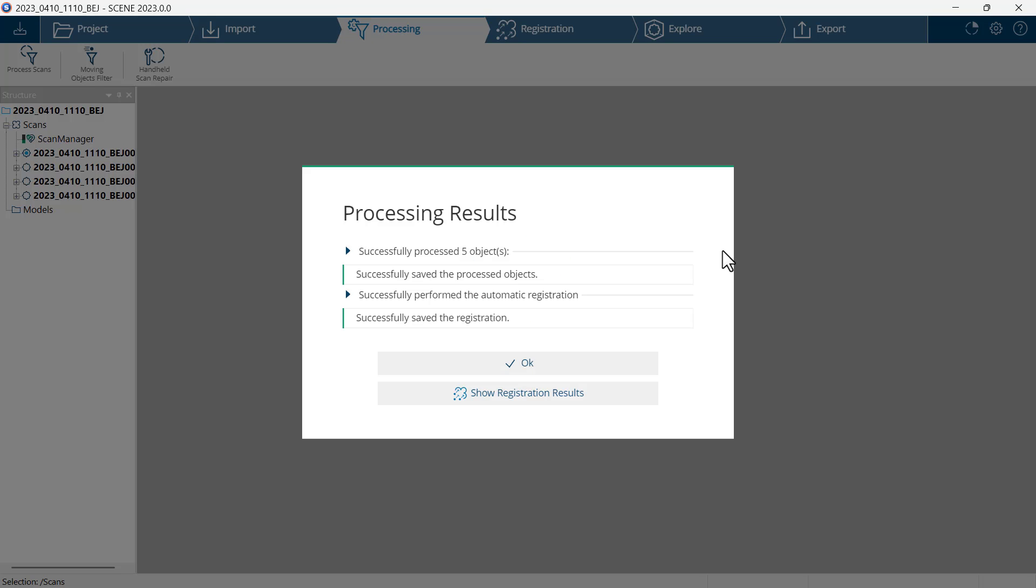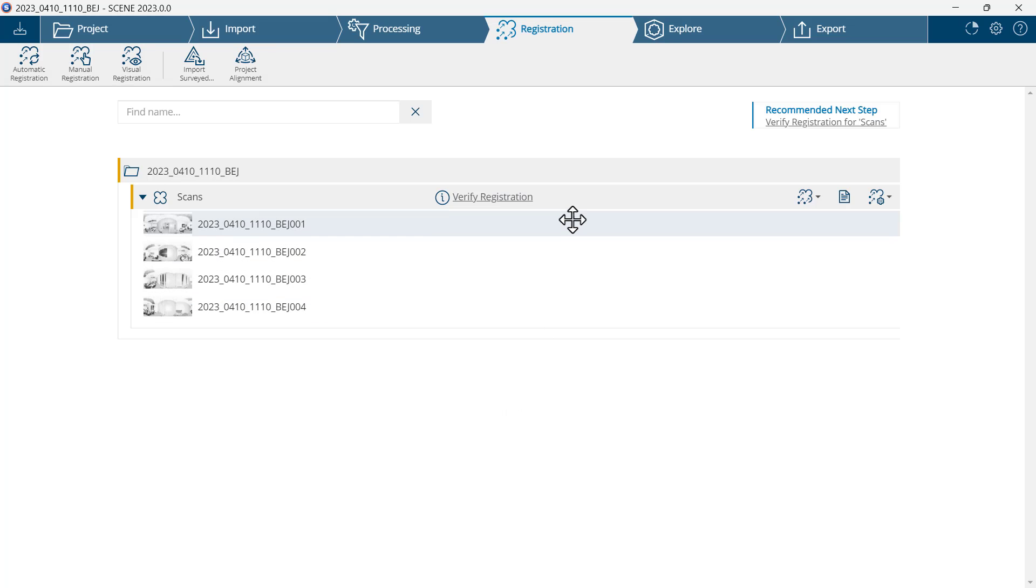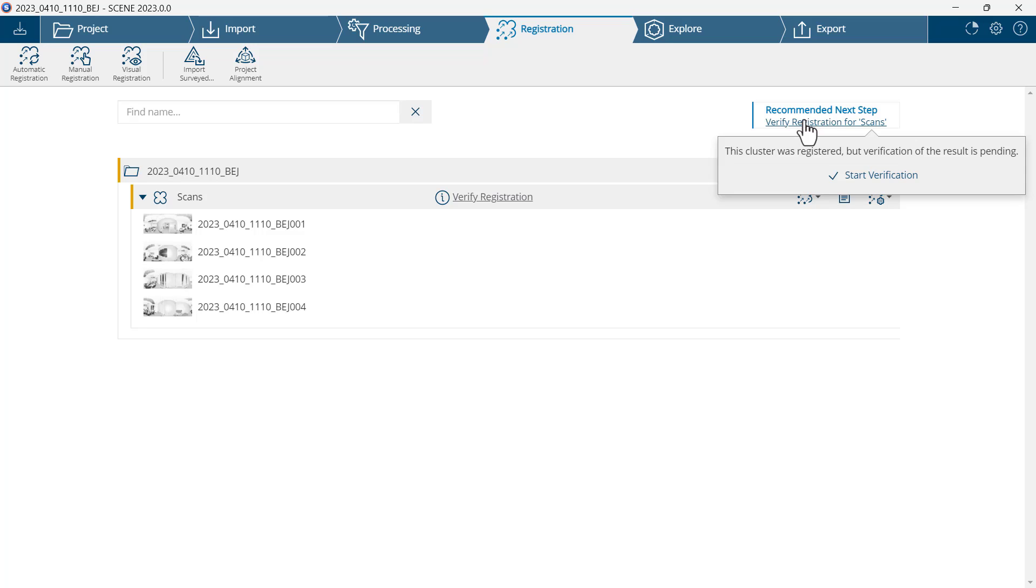The scans have been processed and registered successfully, and I can see that in the processing results. I'll now click on show registration results. I'll follow the recommended next step by clicking on verify registration for scans.